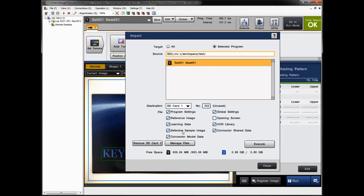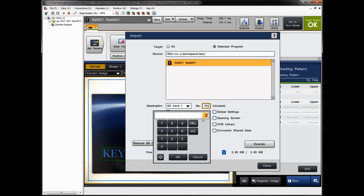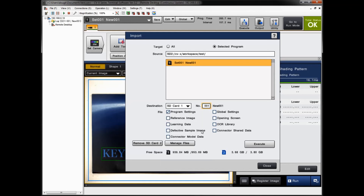In this case, load just the program settings. If you changed reference images, you would load those too, but if unchanged you don't need to reload them. By default it goes to the next available program number, but change it back to one so it loads program one back into program one. When ready, click Execute.